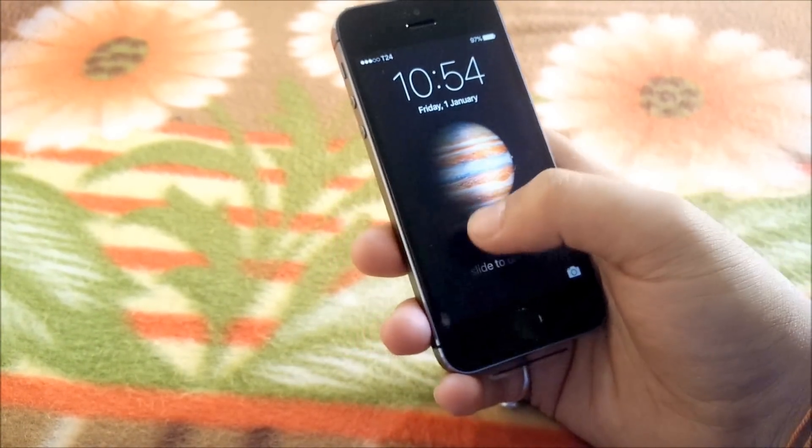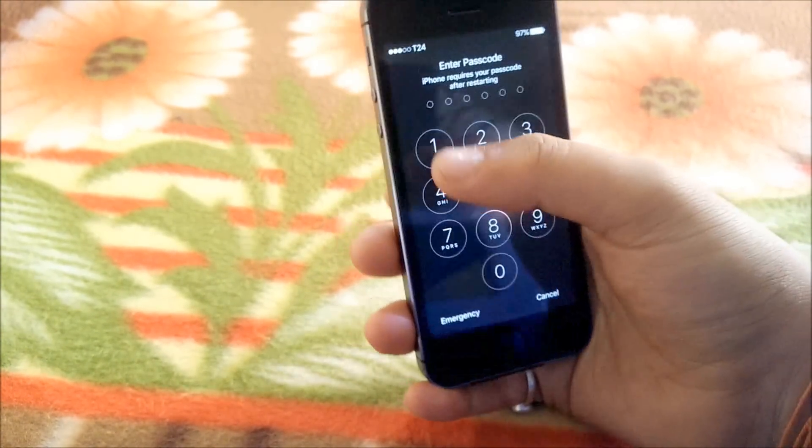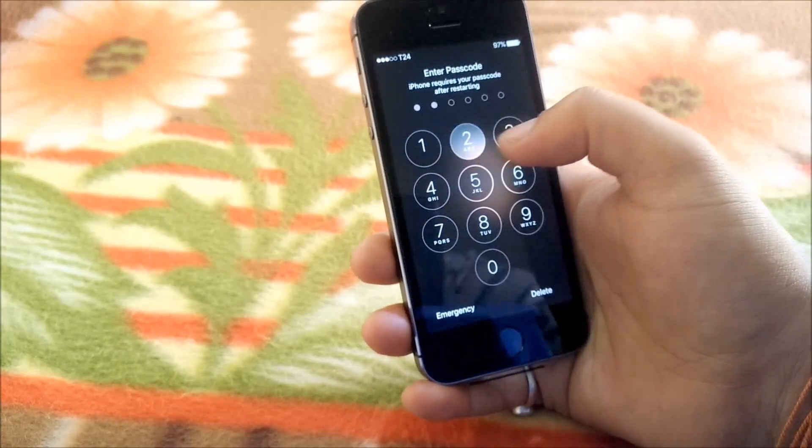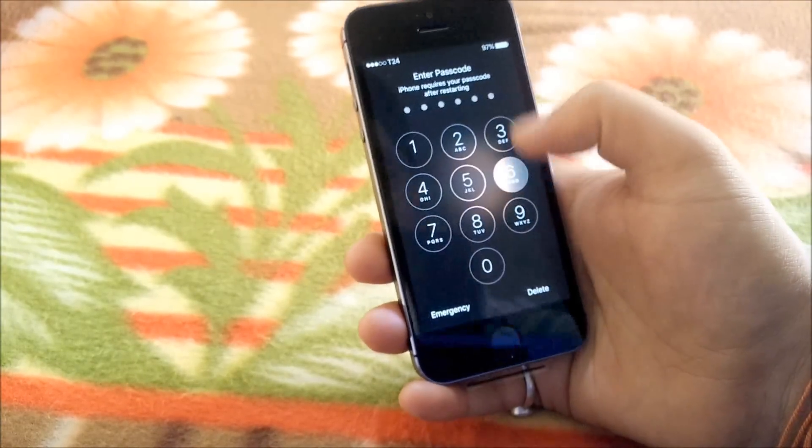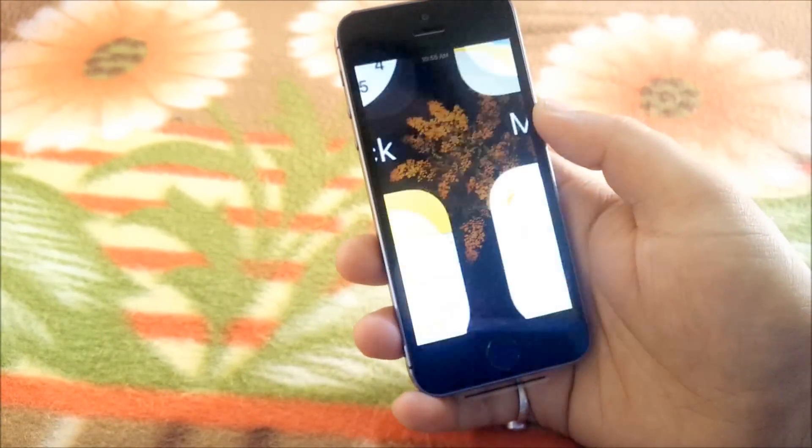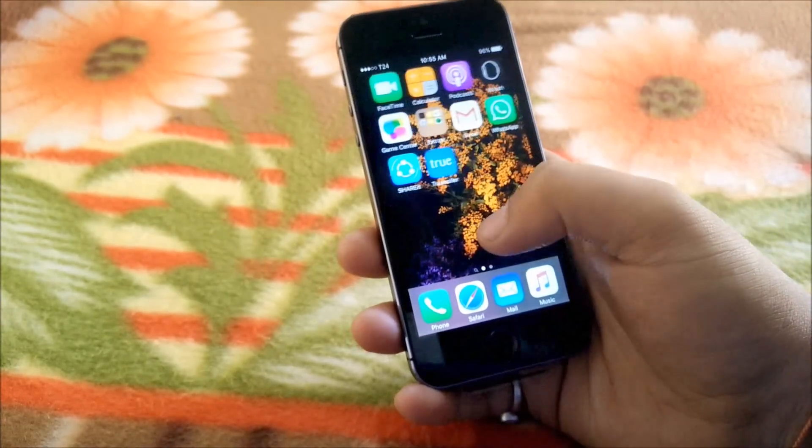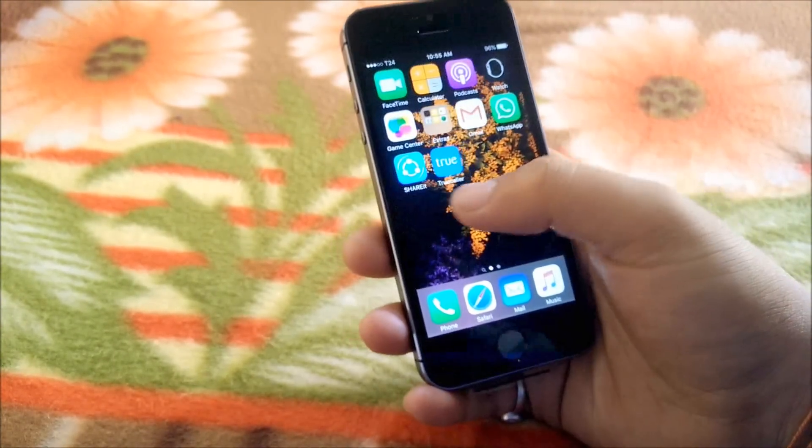So it has booted. The first time after restarting, the Touch ID won't work, so we have to enter the passcode. Now it has been unlocked.